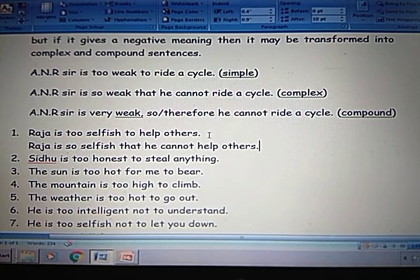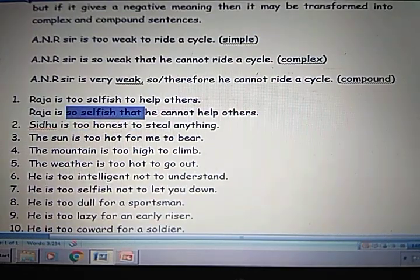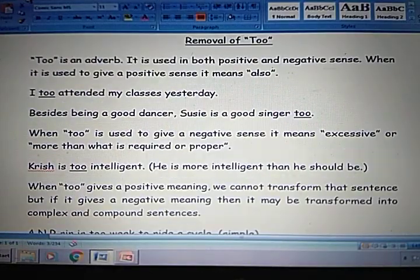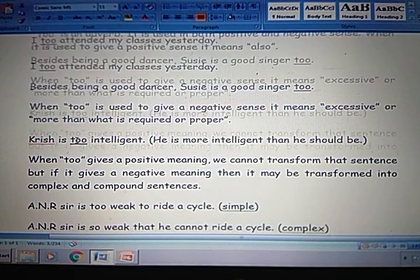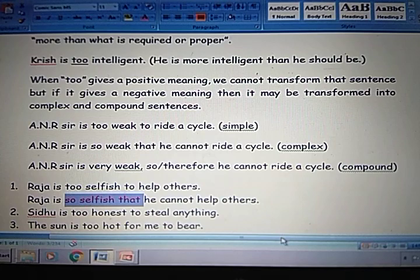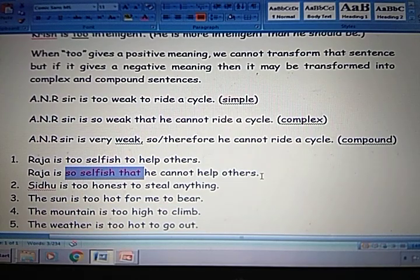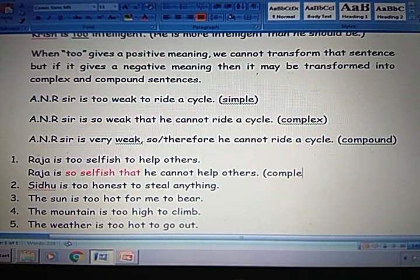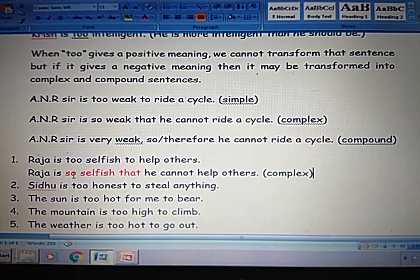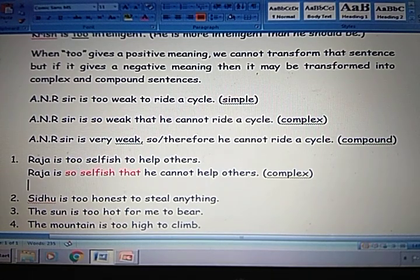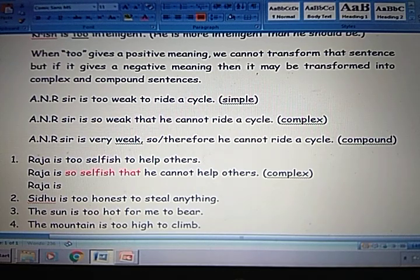In the previous class I told: so + adverb + that, or so + adjective + that. Next, if you want to change this into compound: Raja is very selfish, so he cannot help others — or 'therefore'. That is the compound form.